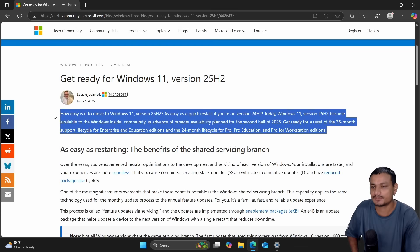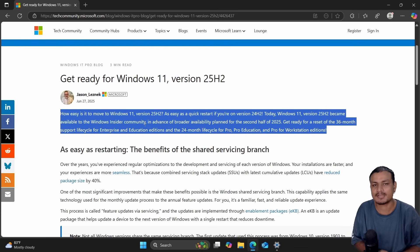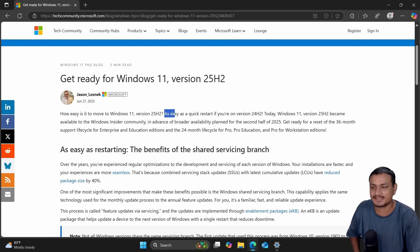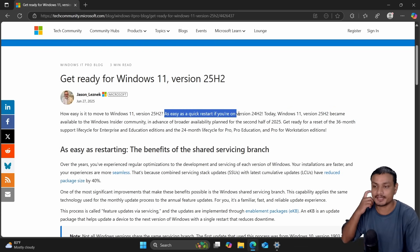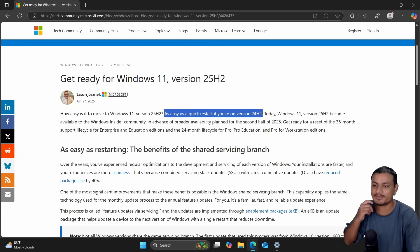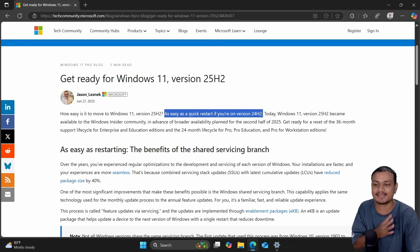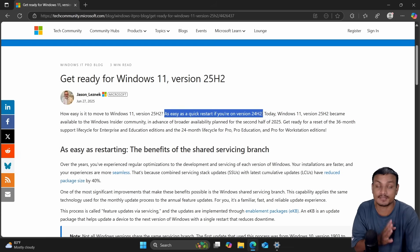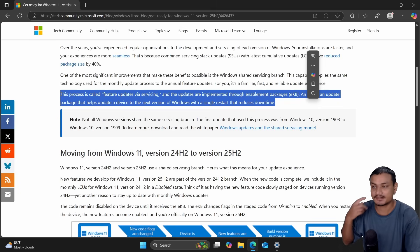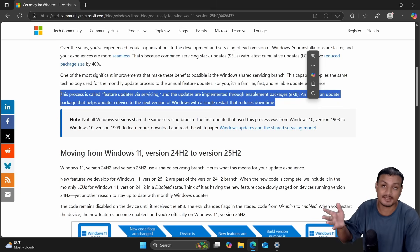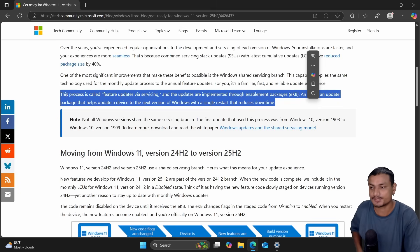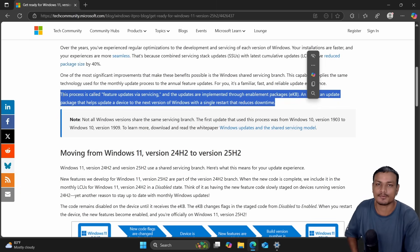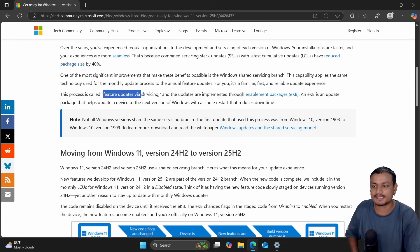This update, the 25H2, is a small update as they say here. Upgrading to 25H2 is going to be as easy as a quick restart if you're already on Windows 11 24H2. This basically means the next version of Windows 11, the 25H2, is based on 24H2 and it is going to be a small update.